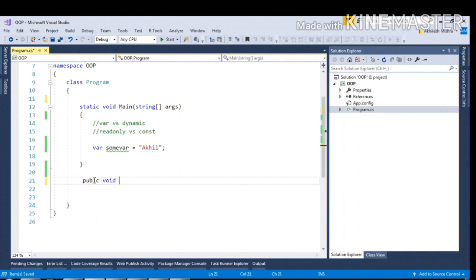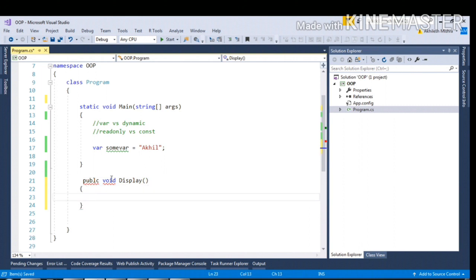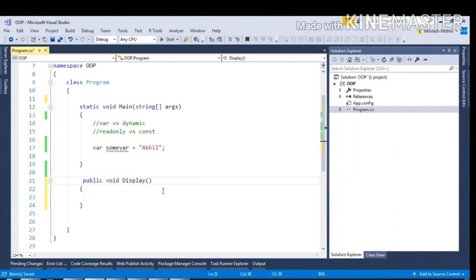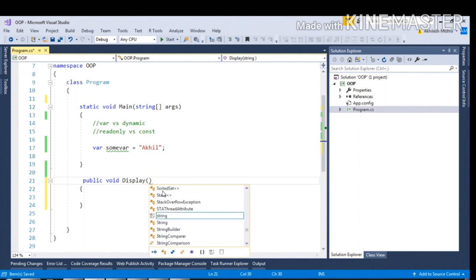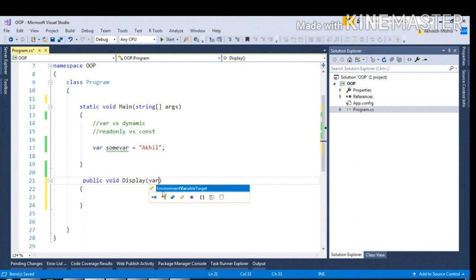If I say public void display, if I try to pass string as a parameter I can do that. But if I try to pass var as a parameter, I cannot do that.